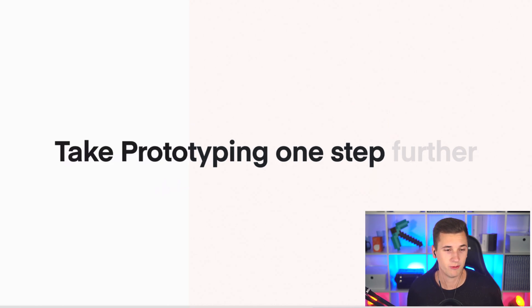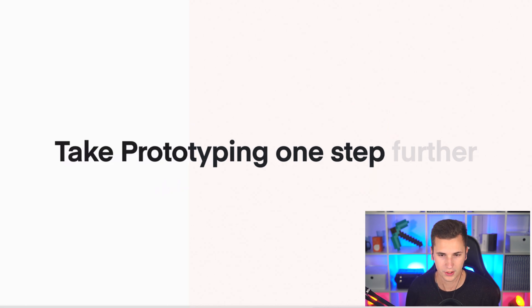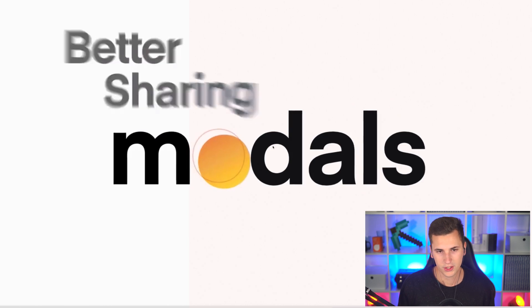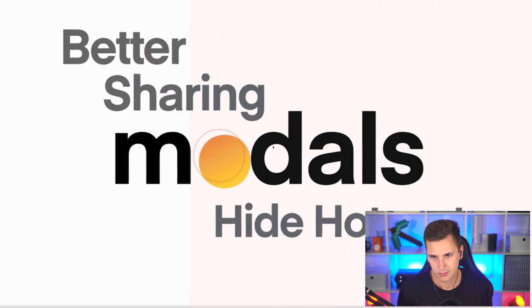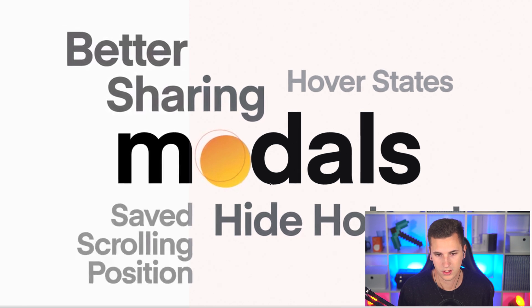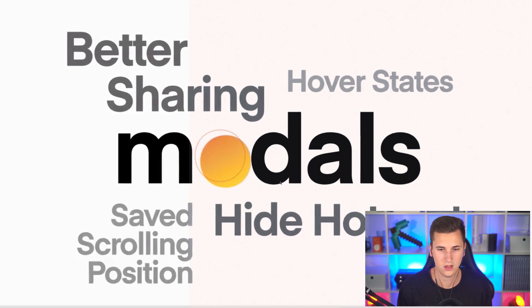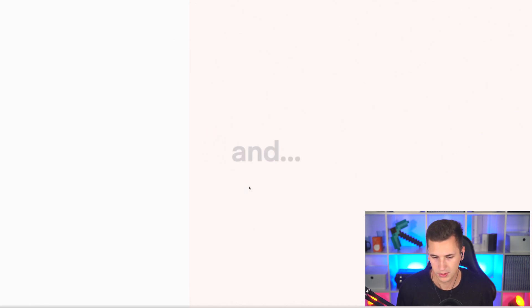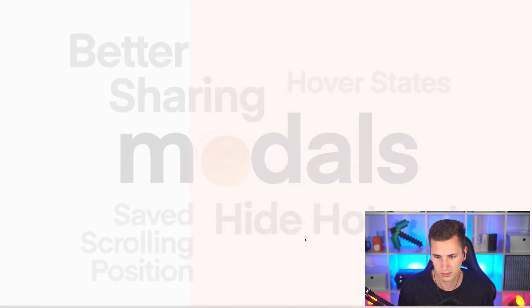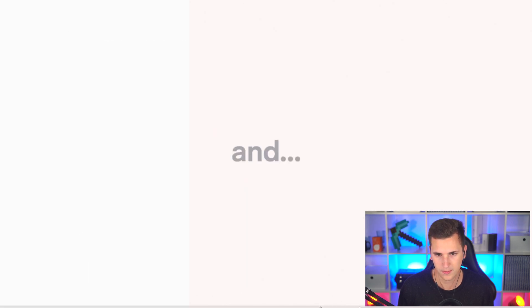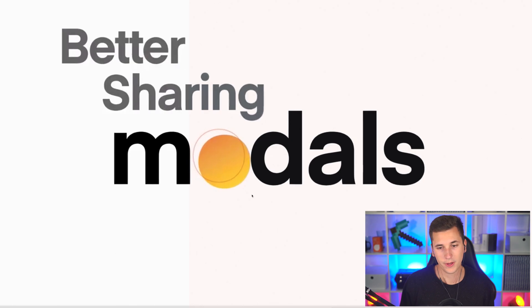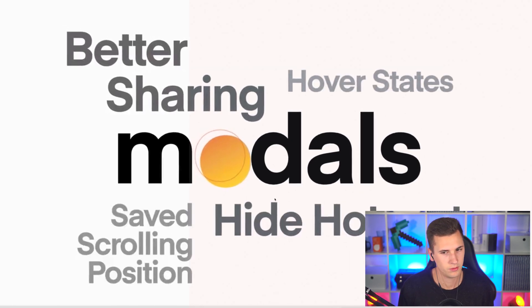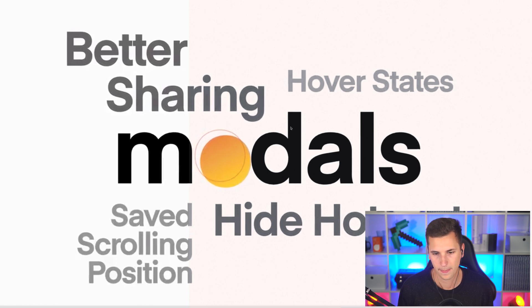Okay, and then we have prototyping one step further. What's that? Better sharing, hide hotspots, hover states, saved scrolling position, and modals. To be honest I don't really know what that is about. Maybe you have a clue, maybe let me know in the comment section if you know what this is about, this little modal thing right here. It seems like there's some way to have prototyping in Sketch or Sketch Cloud directly.